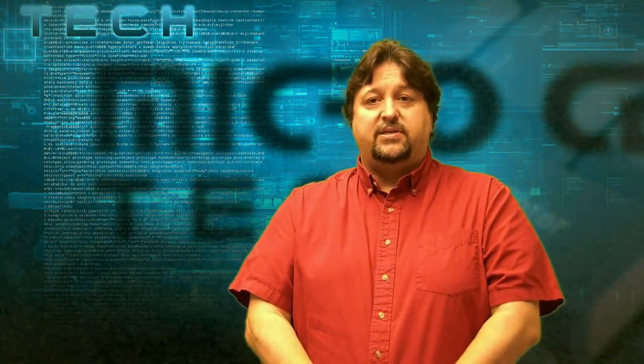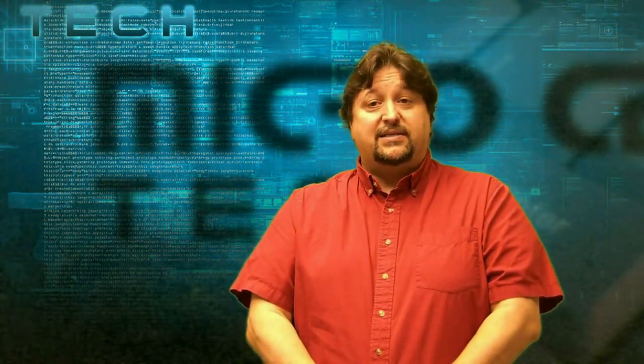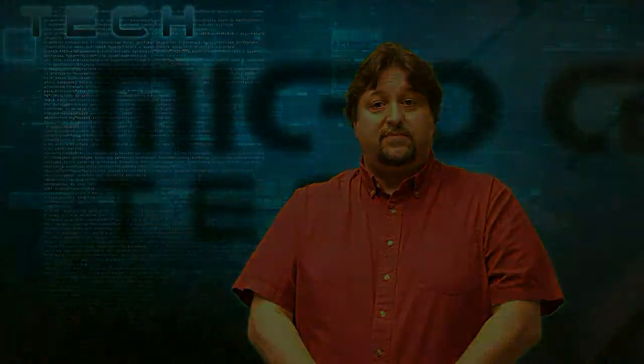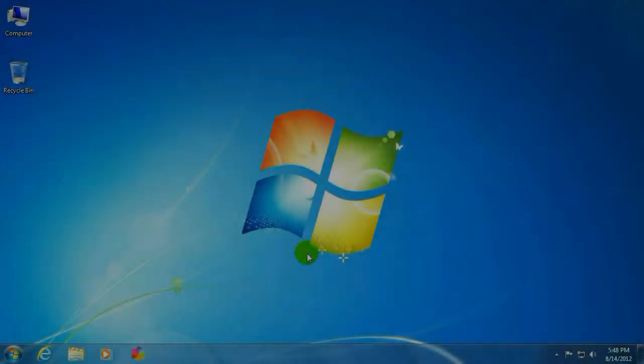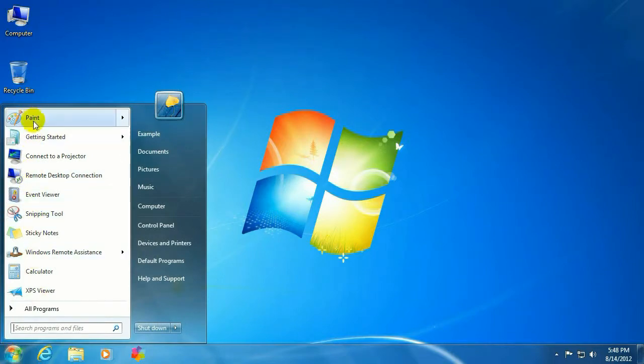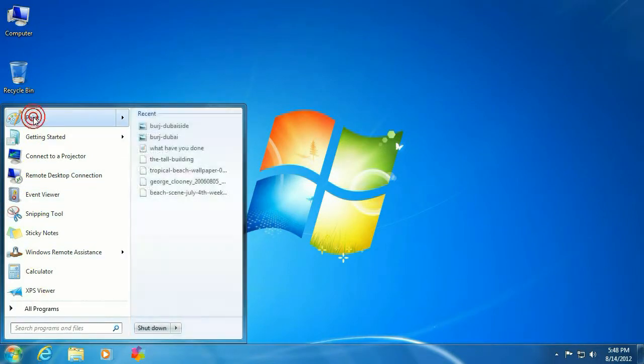This is Paul, one of the techs at Micro Center. Let's get started. Okay, to get started click on the start button in the lower left hand corner. Let's go to Paint.